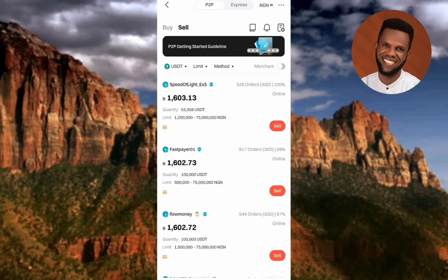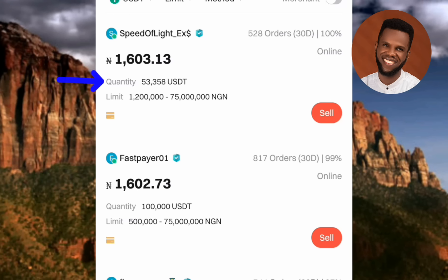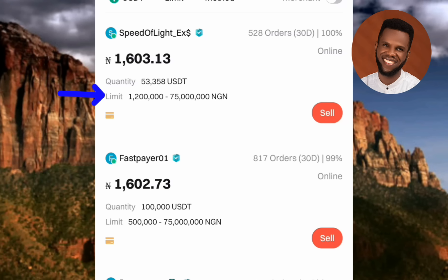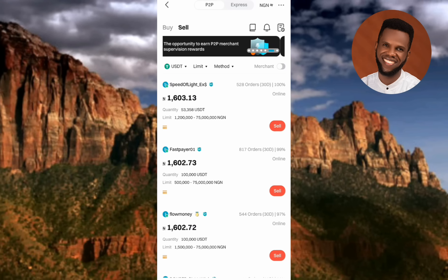The limit is the most important thing — it means you must have USDT worth at least that minimum to do business with that buyer. The second buyer's limit is 500,000 to 75 million Naira, so you need at least 500,000 Naira worth of USDT for them. In this video I'll show you how to find buyers you can sell to even if you only have 10 USDT.